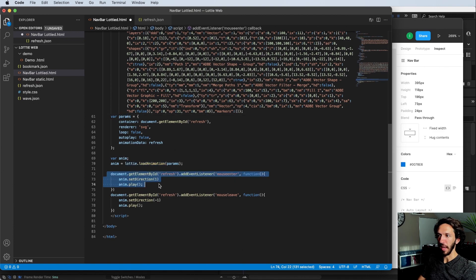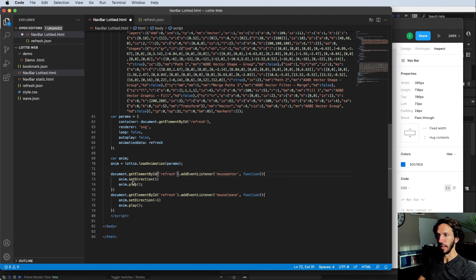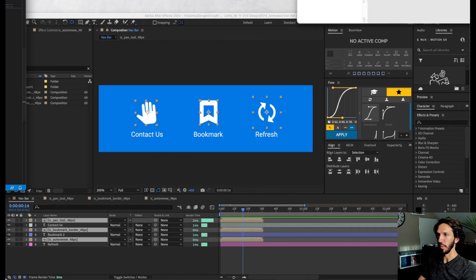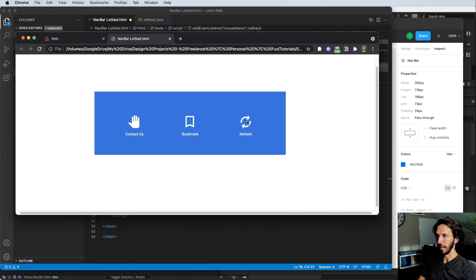After that, we have the actual interaction: when the mouse enters the refresh div, it will set the play direction to forward and actually play it. When the mouse leaves, it will set the direction to reverse and play it — that's how we get the playing and reversing. At any point during the animation, if you exit or enter, it will go from that point and start reversing, so it feels like a very seamless, smooth animation.